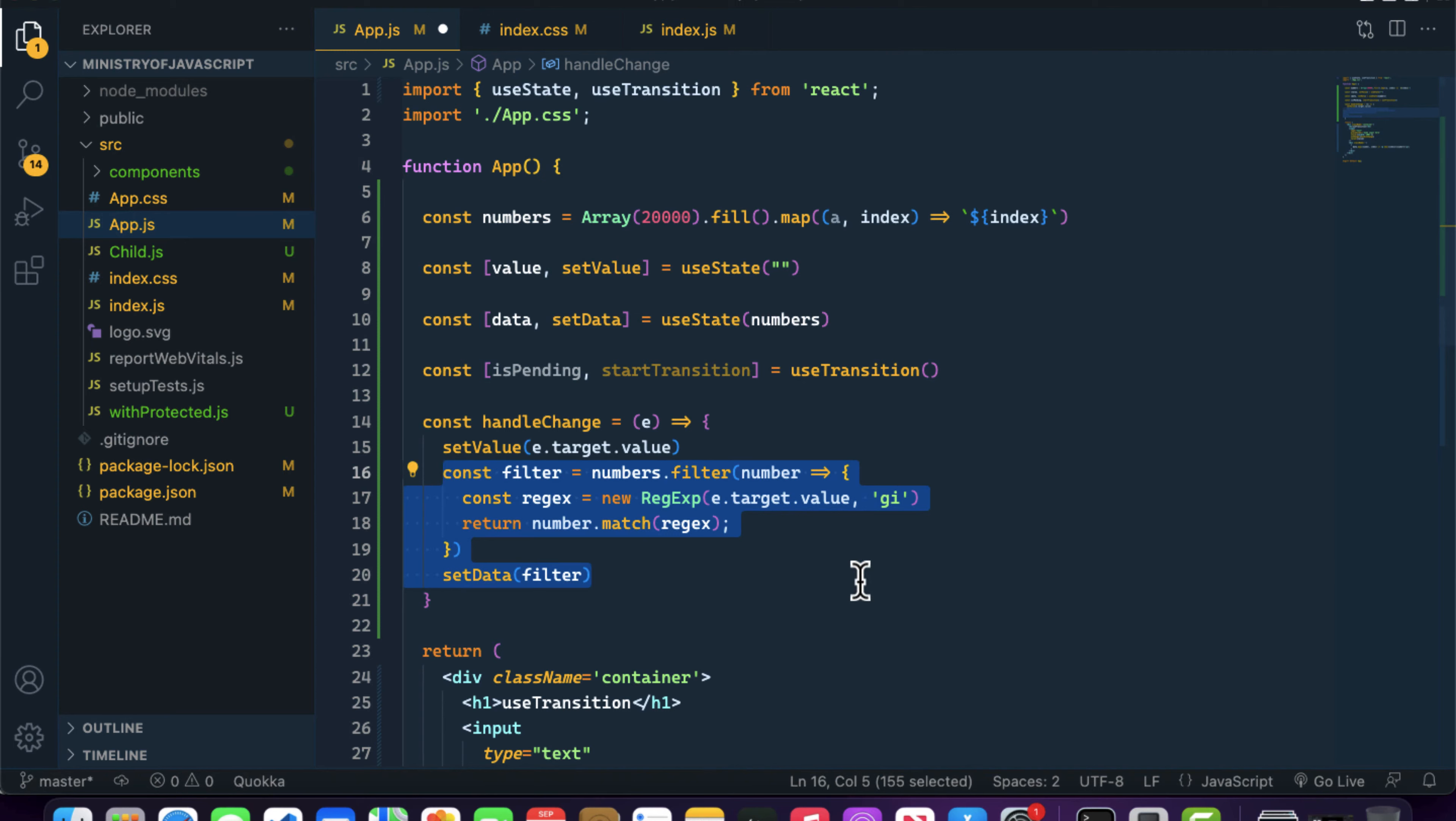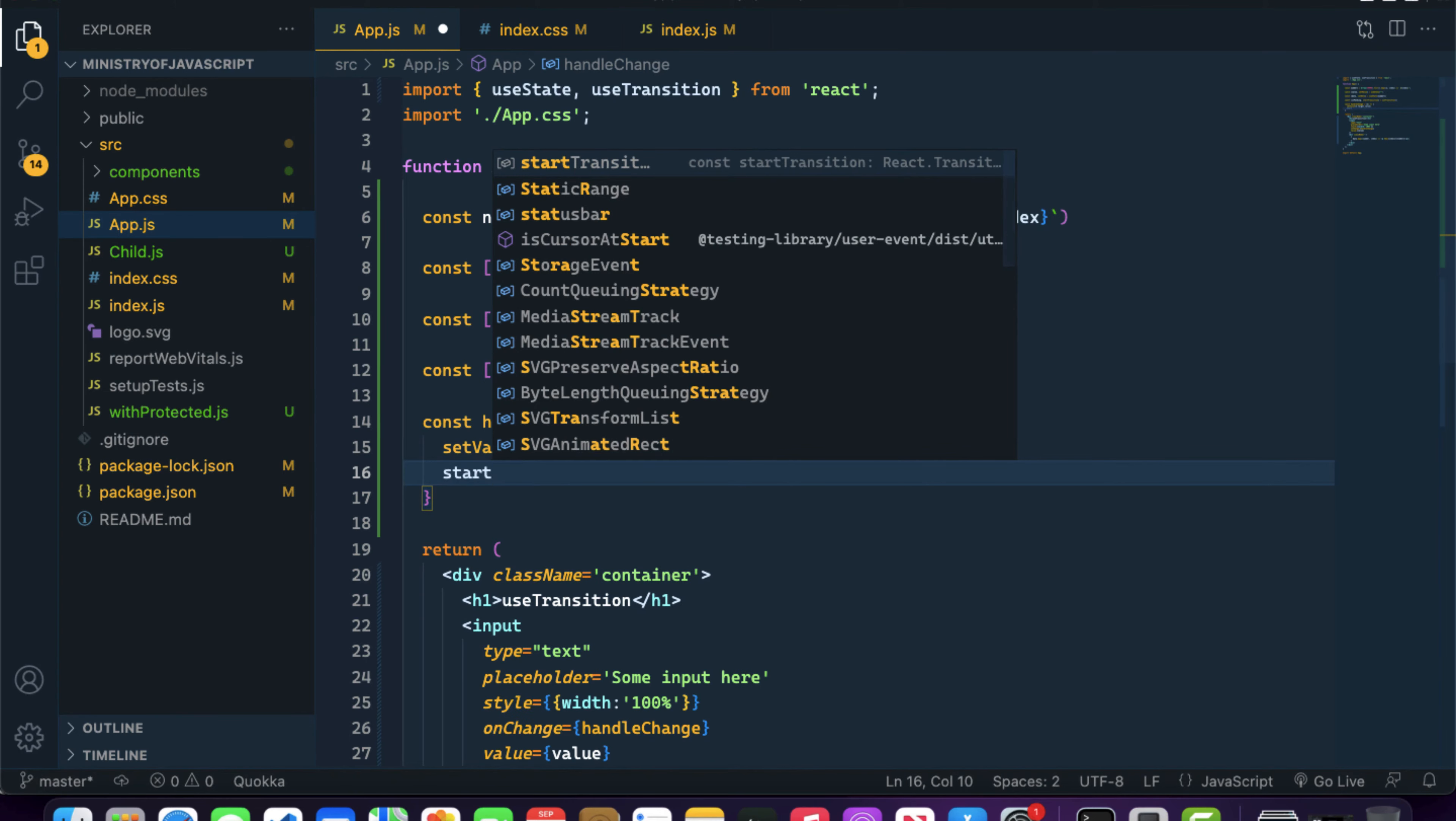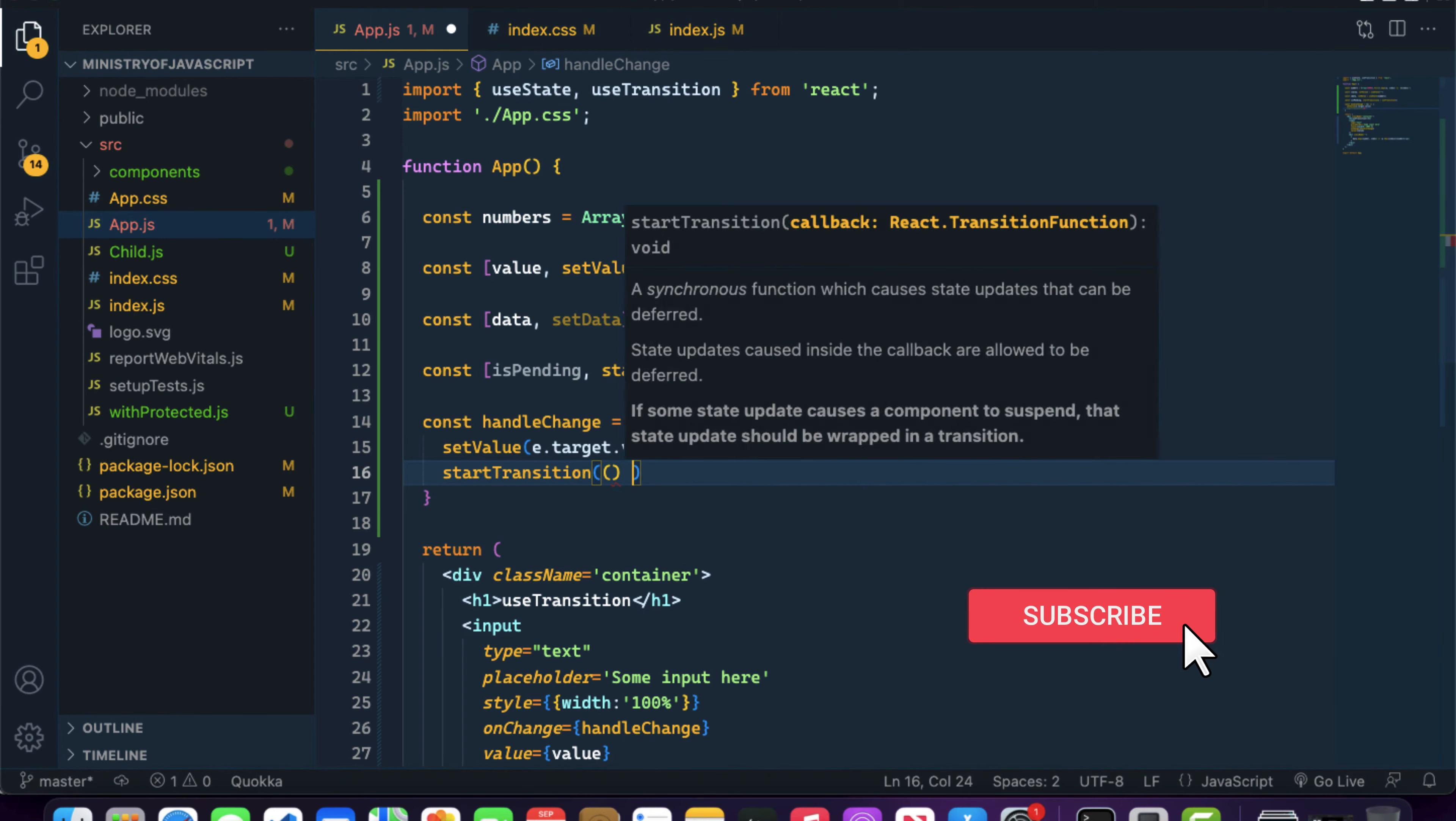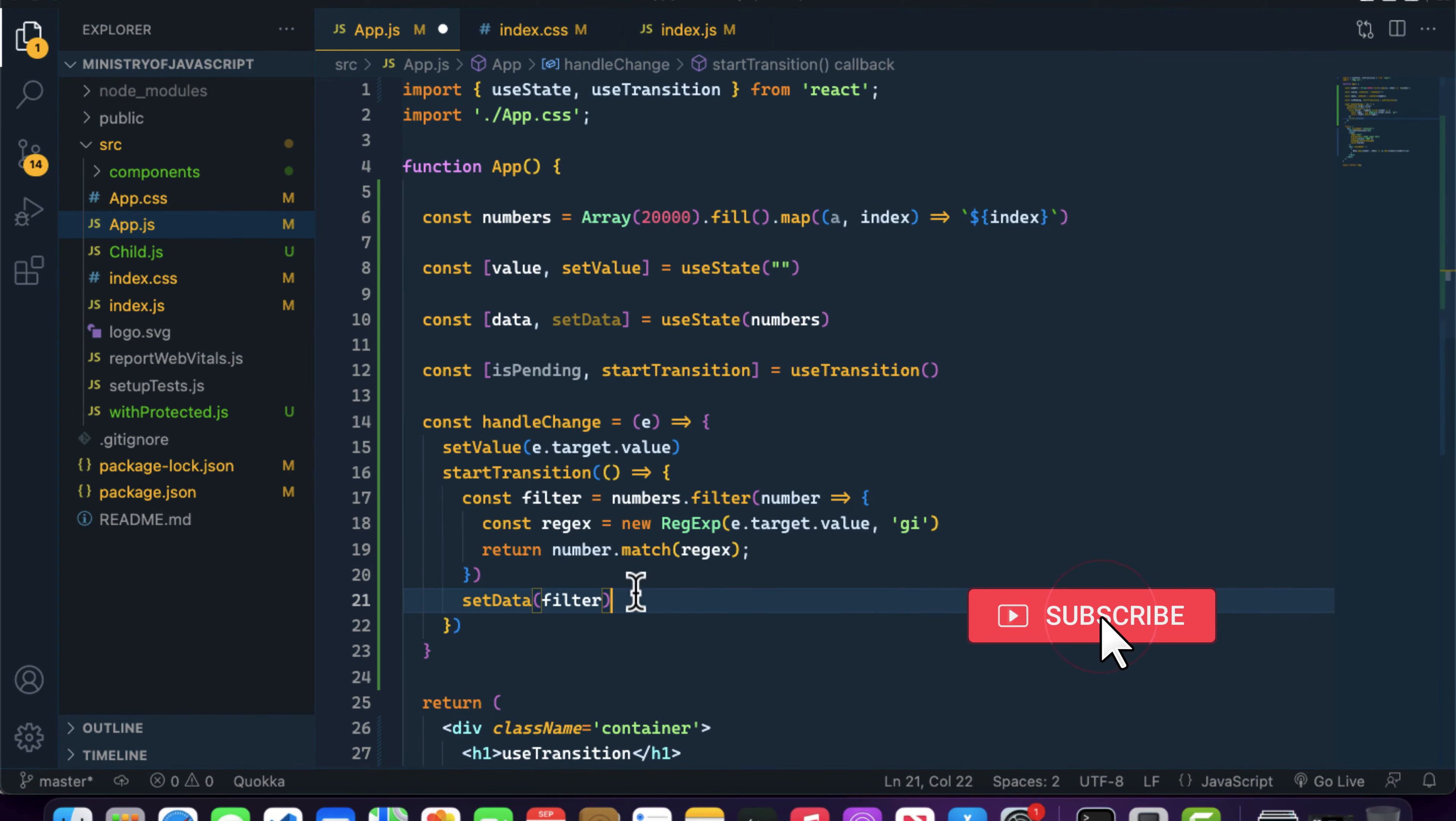How can it do that? It can do that using the startTransition method. If I write startTransition, it takes a callback and inside the callback you can wrap your state update inside this method.